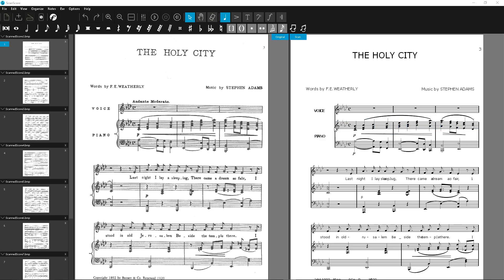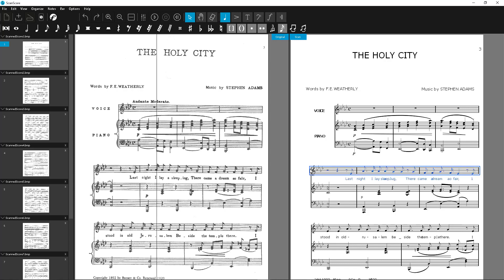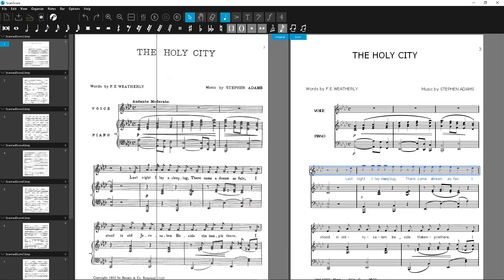If you ever need to transpose by an octave, you'll do it the same way. Mark the track by single or double-click and move it diatonically with the arrow keys. Seven steps correspond to one octave.